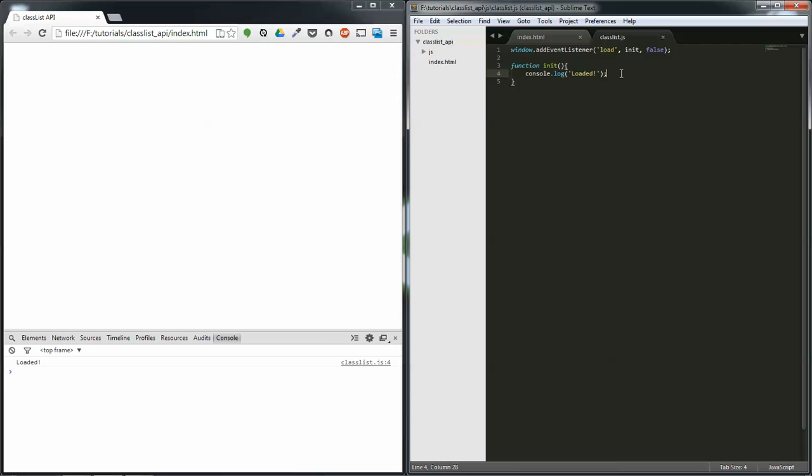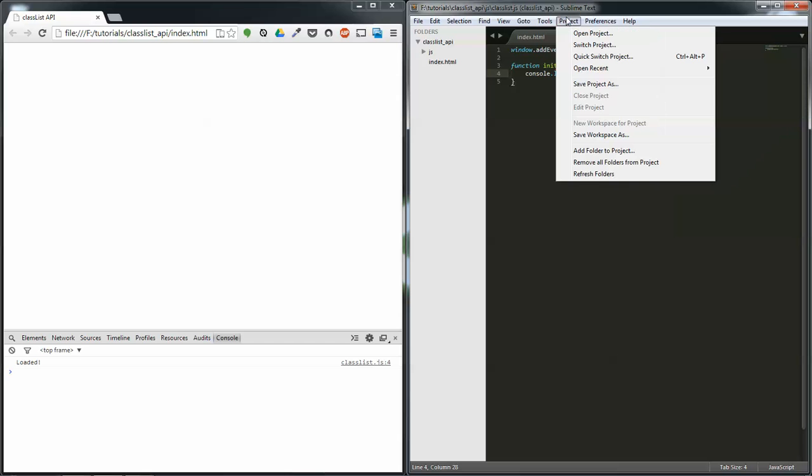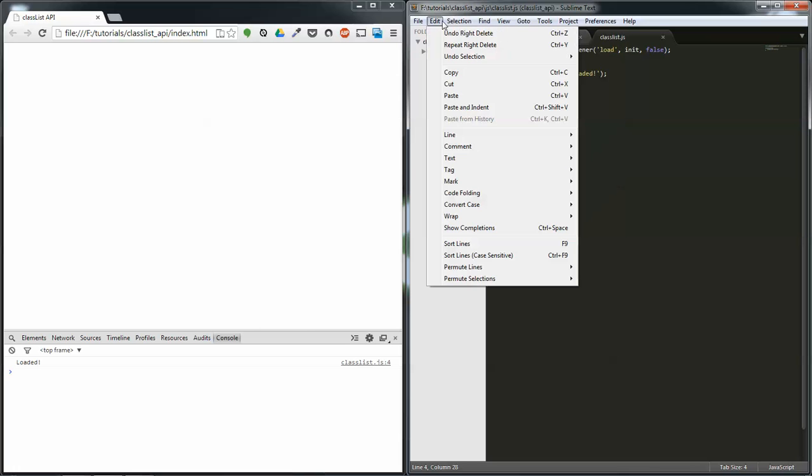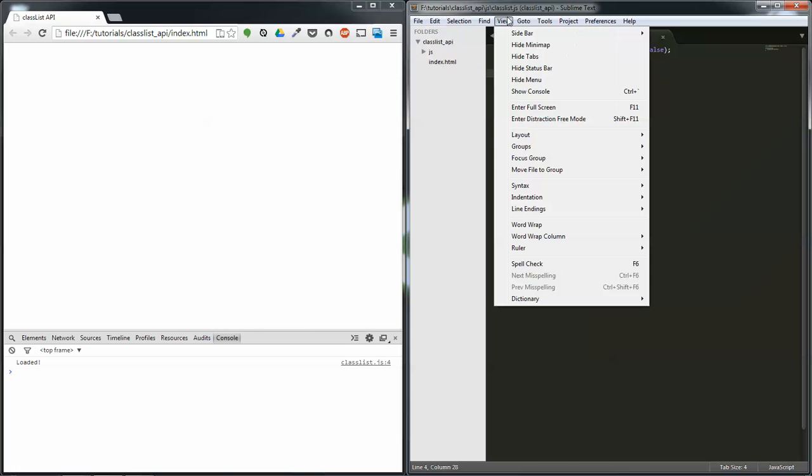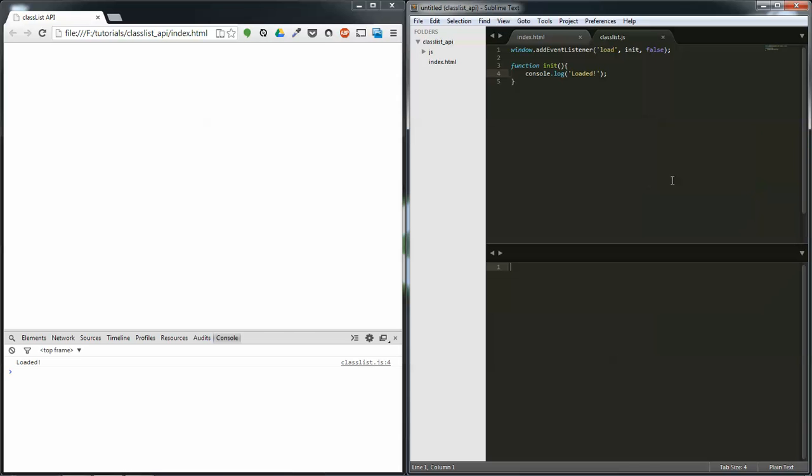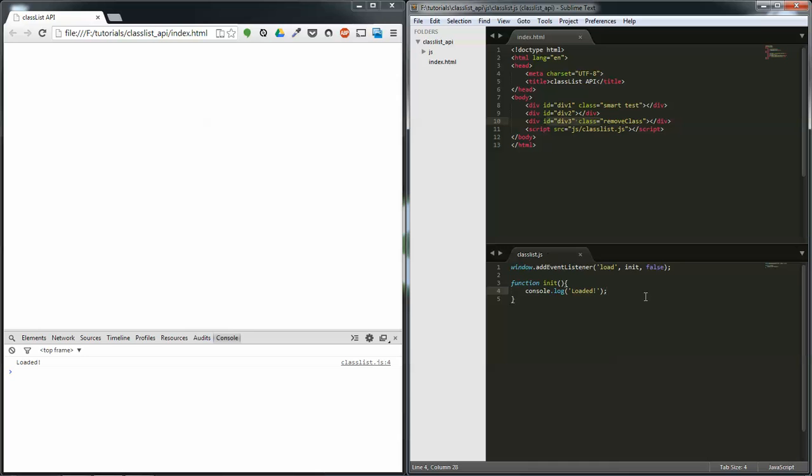So, the first thing I'm going to do is I'm going to get, just wait one second, selection, view, sidebar, layout, two rows, that's what I want, cool.